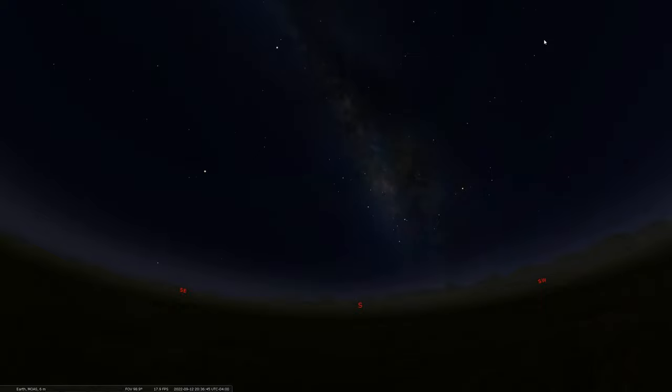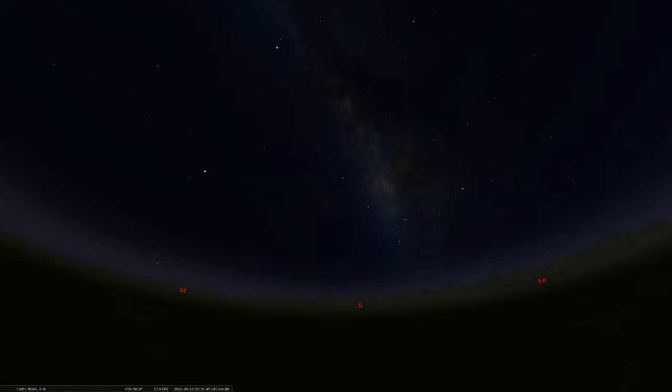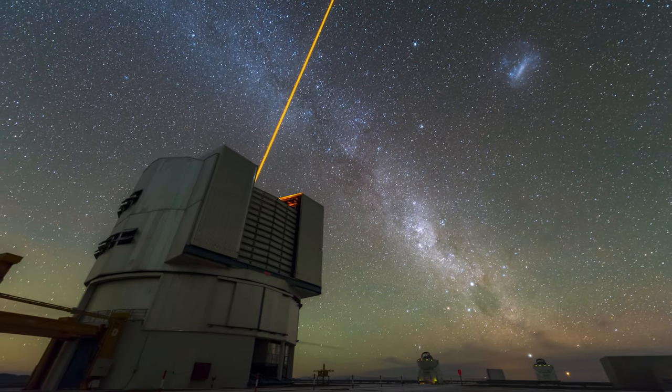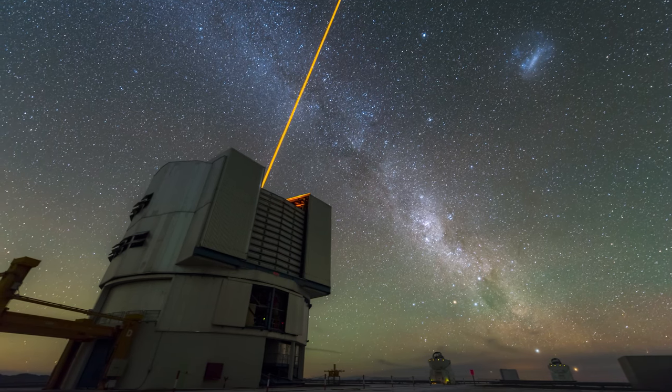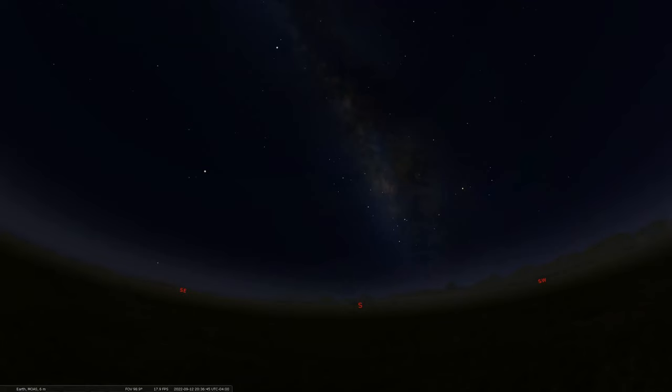So there is this exoplanet that was directly observed by James Webb, which has the very easy to remember name of HIP 65426. HIP is just the Hipparchus catalog number. It's just a catalog of stars. And we've known that this star has an exoplanet around it since 2017, when the very large telescope part of the European Southern Observatory detected this with certain instruments.